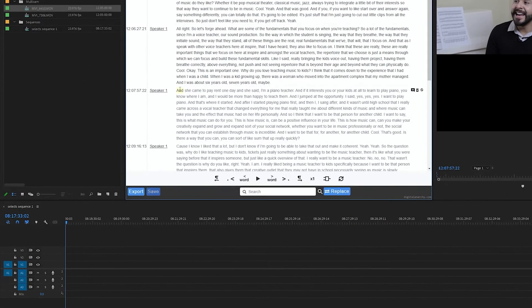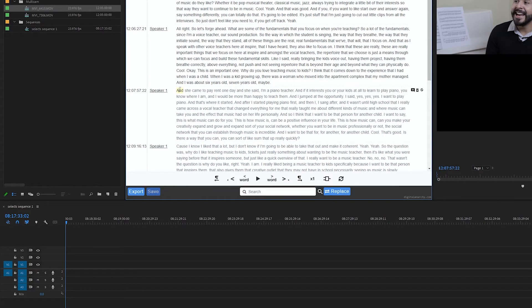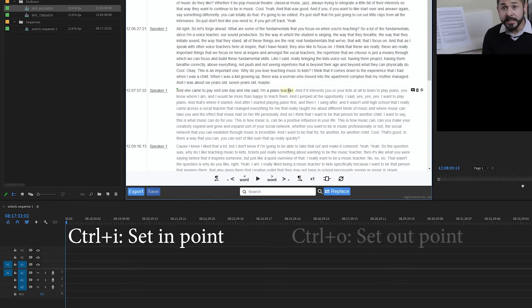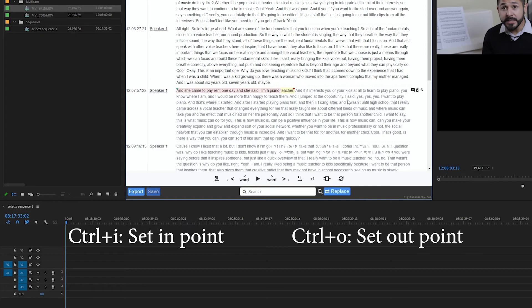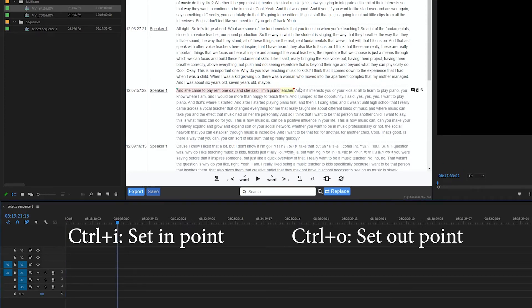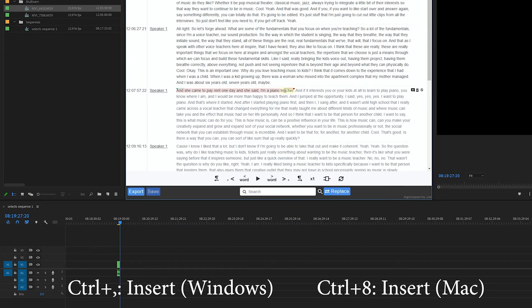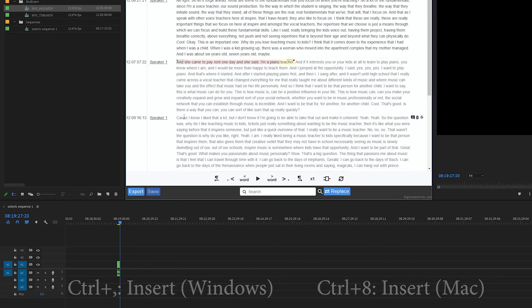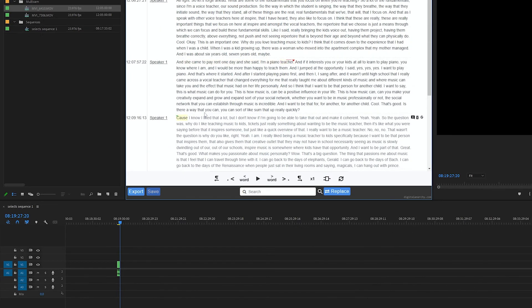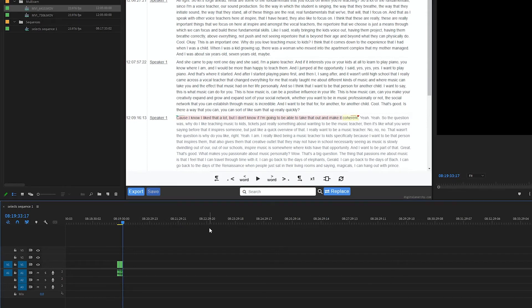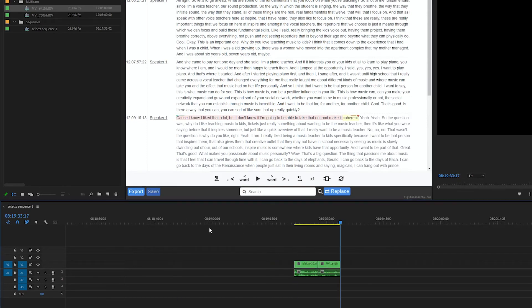With this transcript in clip mode, you can use CTRL I to add an in point and then CTRL O to add an out point, and then insert that at the playhead location by using CTRL comma on Windows or CTRL 8 on Mac. And this way you can build a rough sequence by using the transcript to find sound bites that you want.